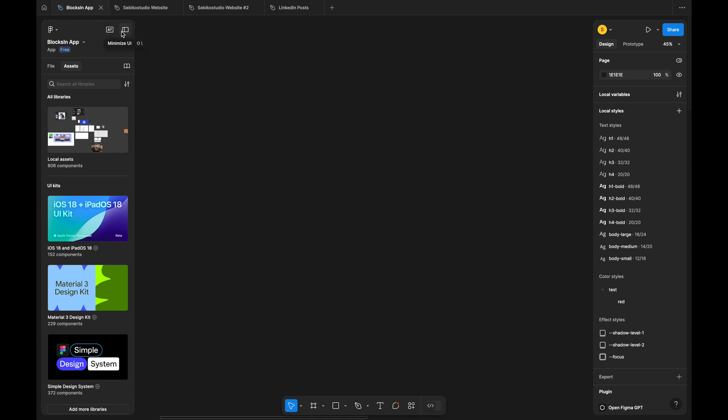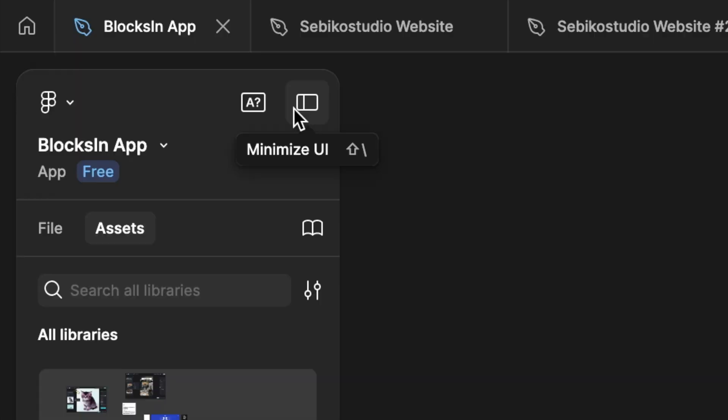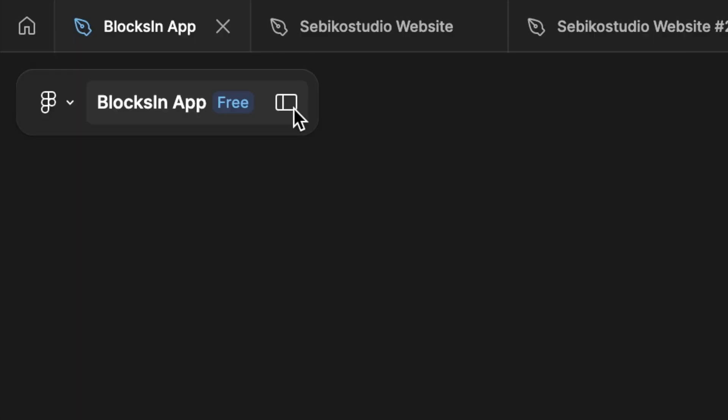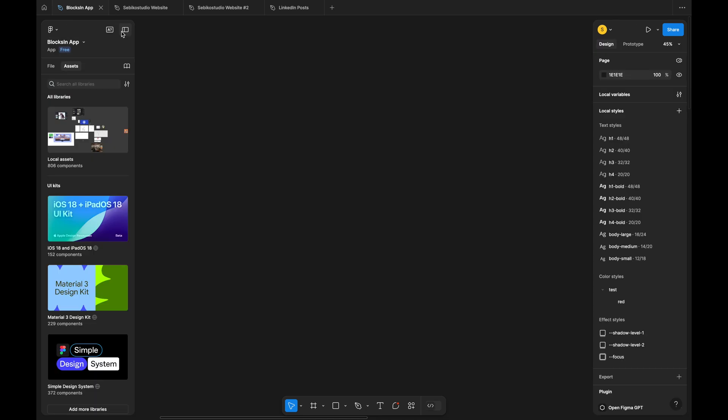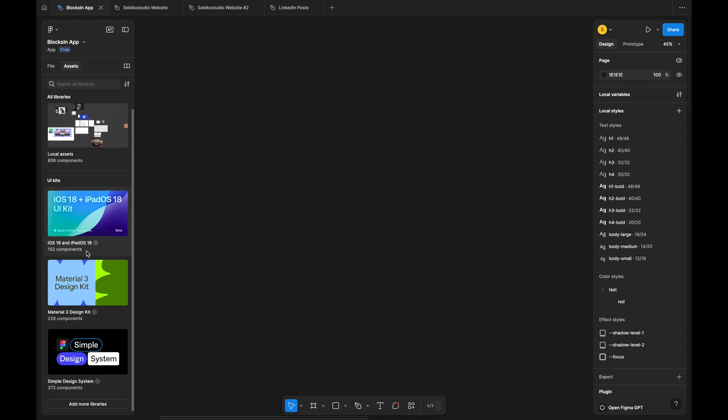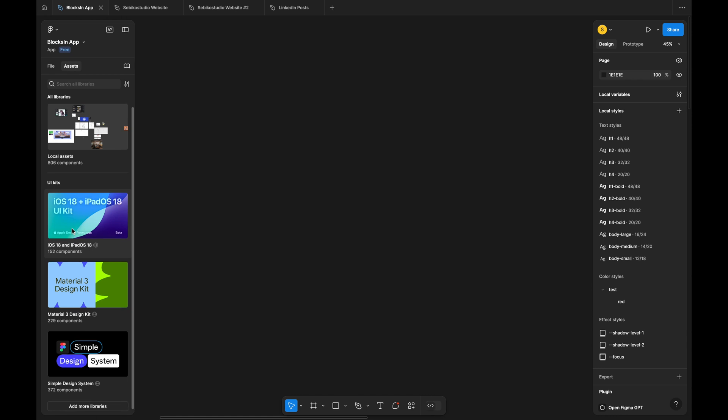I appreciate the Hide Panels toggle in the top left corner. It helps focus on the design process when needed. However, I noticed Figma is heavily promoting open source libraries like iOS and Material, which takes up a lot of space and can be visually distracting.